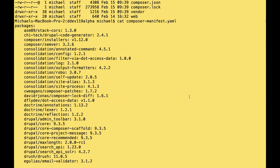If the module required Composer Installers Extender in its own composer.json, it could be completely handled by the module maintainer. They would add the dependency on composer-installers-extender, and then the JavaScript library installation can be fully automated.